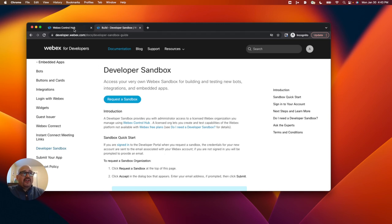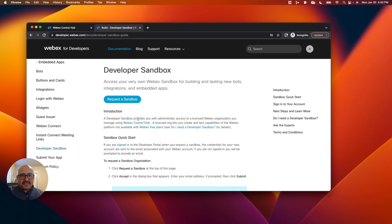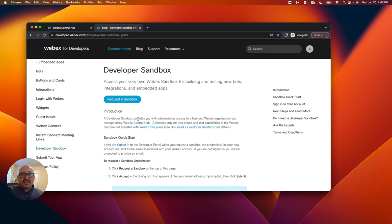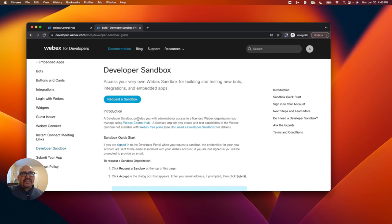One quick note about the developer sandbox is it comes with 10 licenses for WebEx organizations to use. So you get 10 licenses for WebEx meetings, 10 licenses for WebEx assistant, 10 licenses for WebEx calling and WebEx messaging basic and advanced.